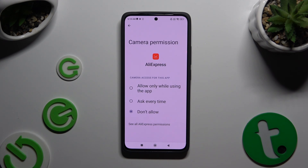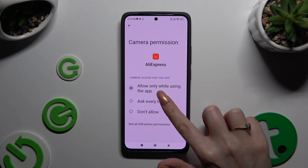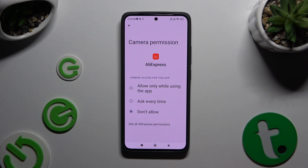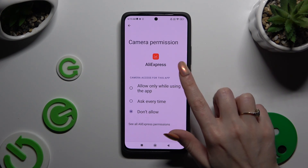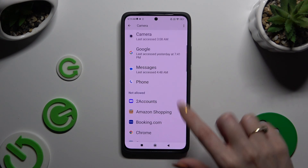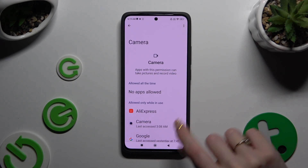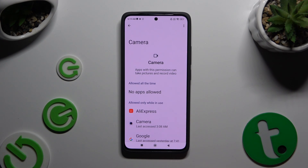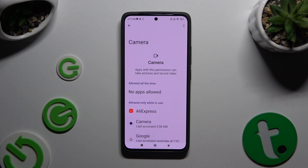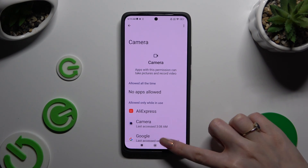The available options are: Allow only while using the app, Ask every time, or Don't allow. I will go with the first one, so when I tap and go back, I can see that the AliExpress app just gained access to my device's camera while I'm using it.